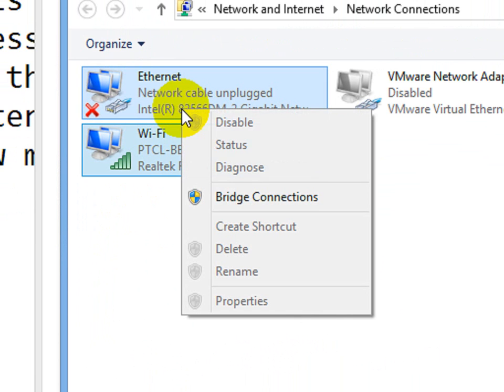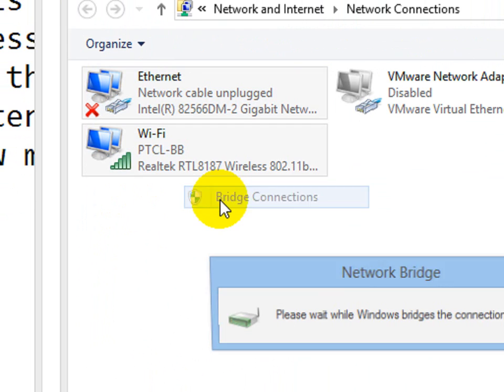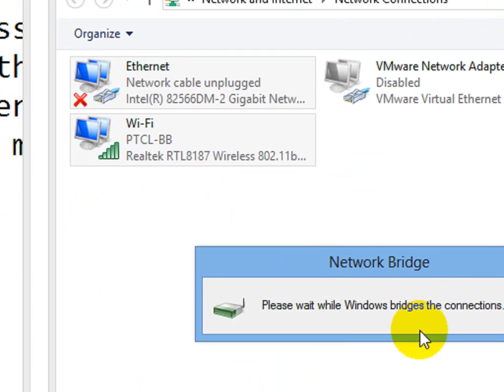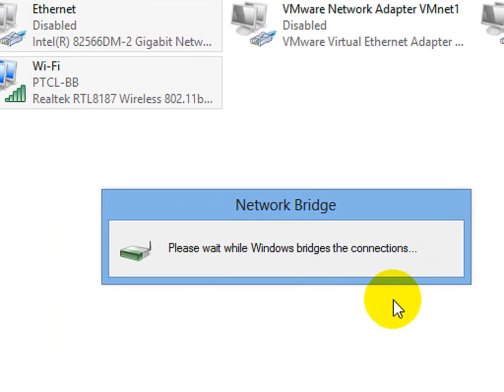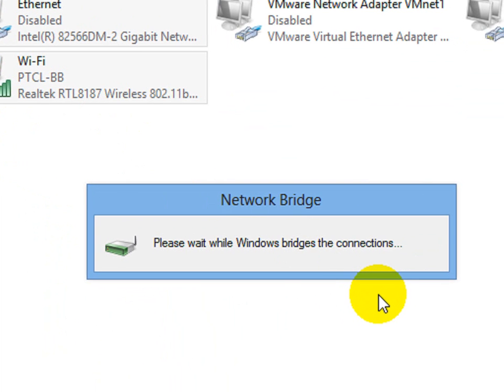Right click on them and bridge connections. Now it will take some time because driver software is installing. I am going to pause this video.